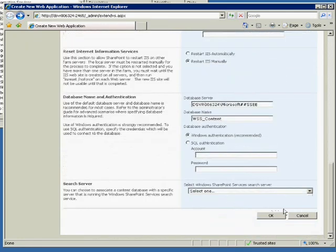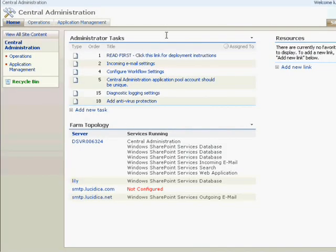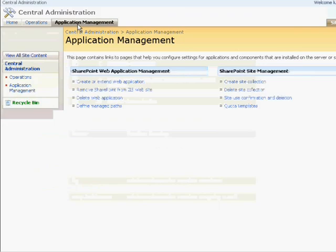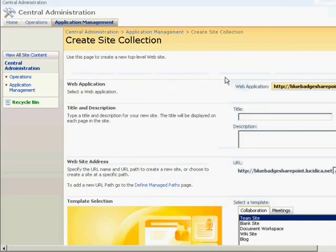Now when we click OK, the actual site itself should be created in IIS. So let's go to Application Management and create the actual content of the site. The site collection.